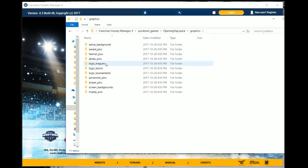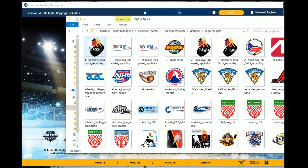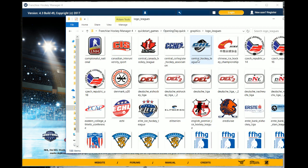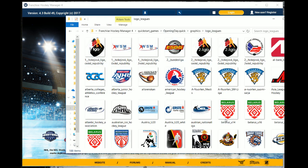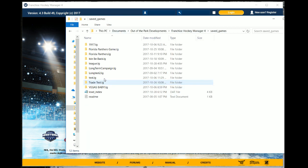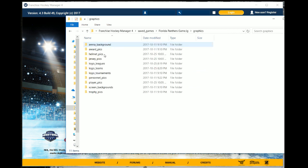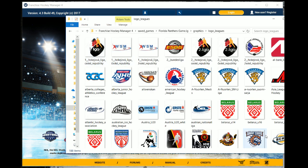For instance, if I wanted to put the league logos into my save game, I would highlight all of these files, copy them, and then move them into the same section in my save game. So I highlight, copy, click back to the Franchise Hockey Manager 4 folder, go to save games, go to my current save, go to graphics, go to logo for leagues, and then paste them in there. And that will get them into your saved games.